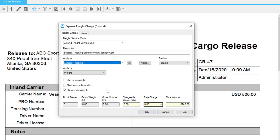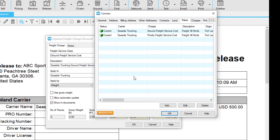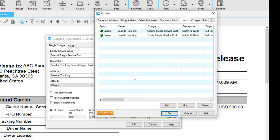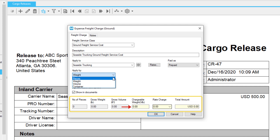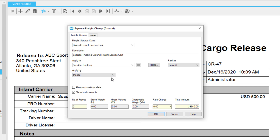To customize the rates, click the Rates button. A dialog box will open for your carrier. You can add, edit, or delete data here, then click OK to save your rates and return to the charge dialog box. When you change the way the charge is applied, such as by weight or pieces, the totals across the bottom will change. These yellow shaded fields will be multiplied automatically to calculate the total.